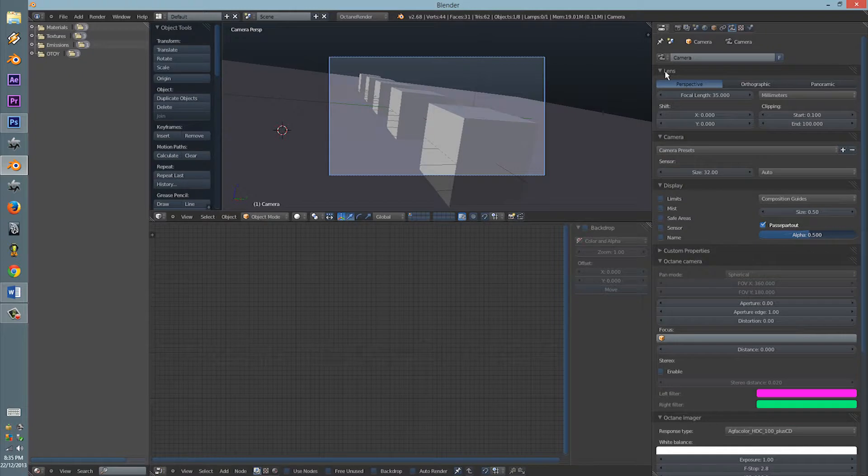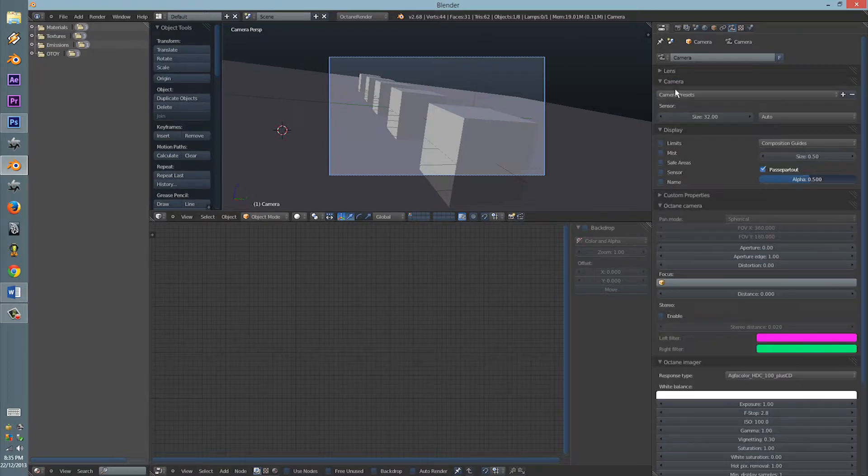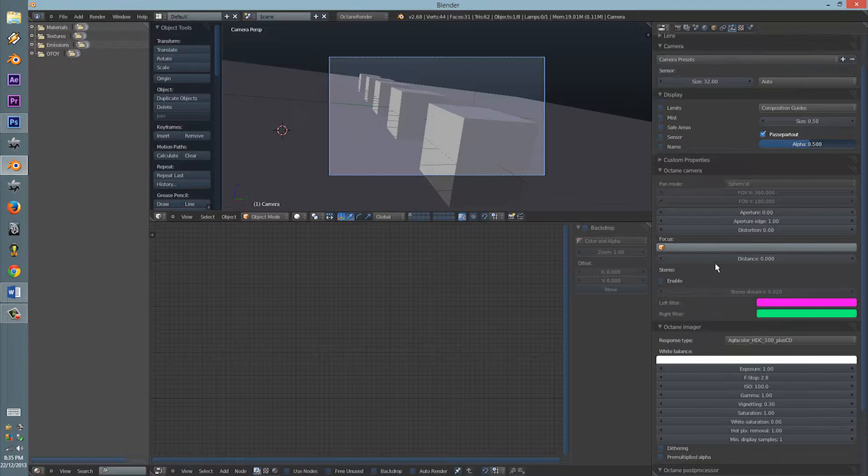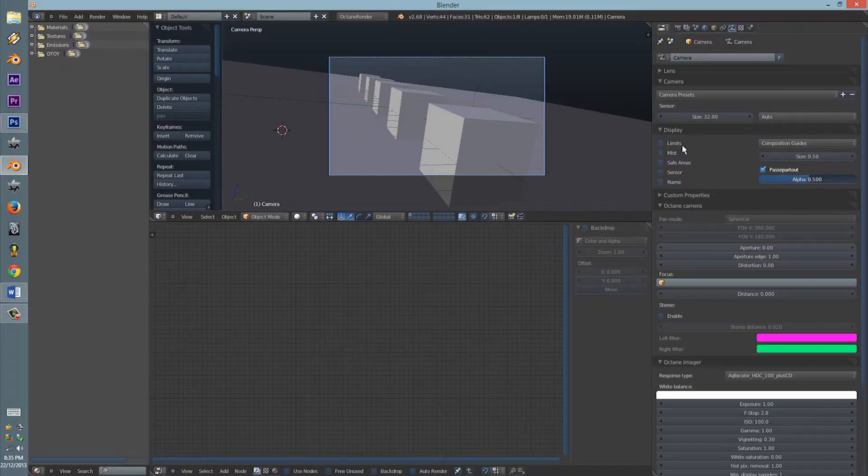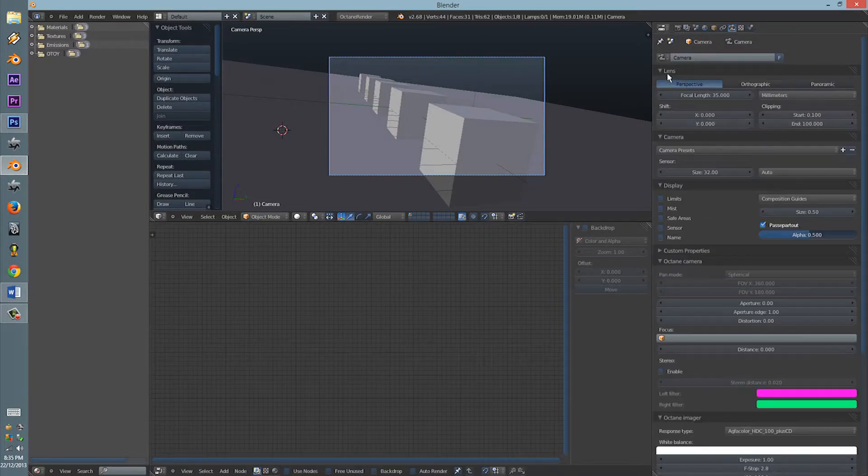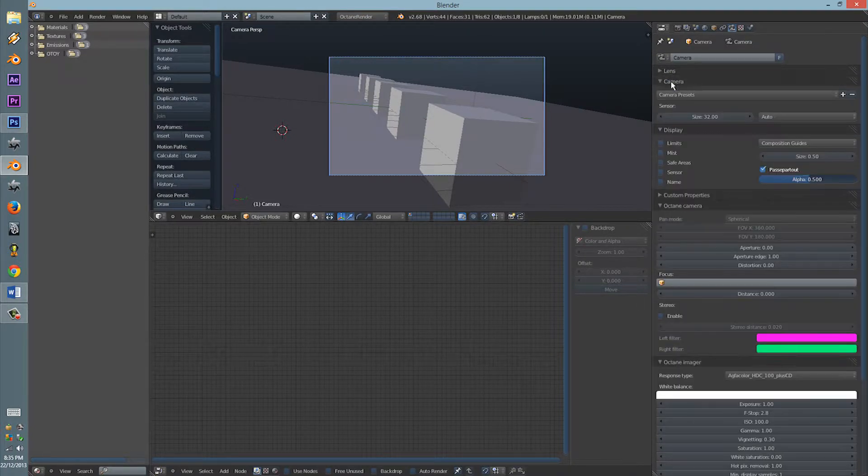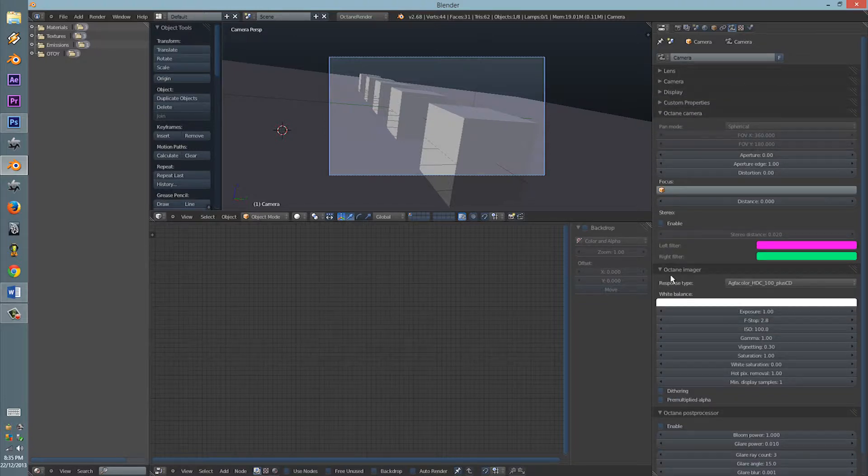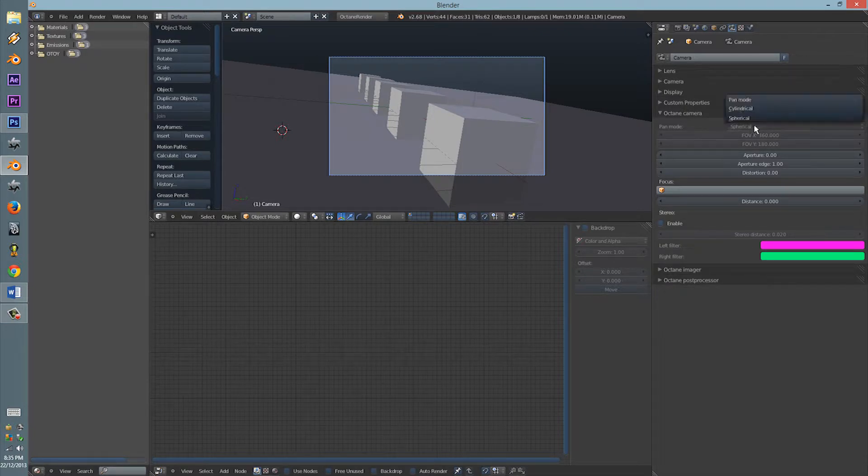Do not mess around with the lens, or actually, do you? No, you don't. No, you do not. Yeah, so don't mess around with the lens or camera display. Only mess around with the Octane camera, as you can see here.